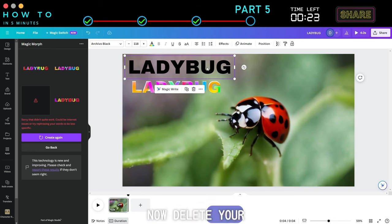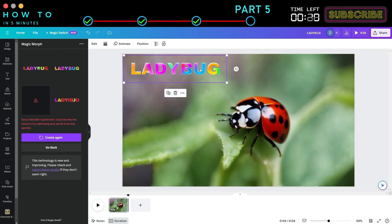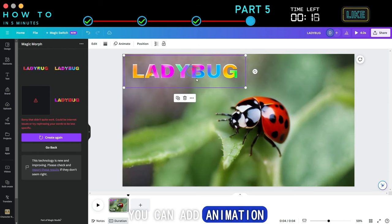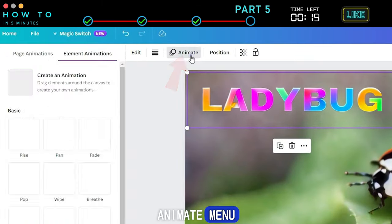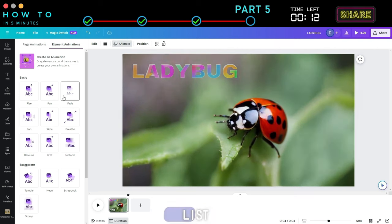You can now delete your original text. Additionally, you can add animation to your text by clicking the Animate menu and selecting an animation style from the list.